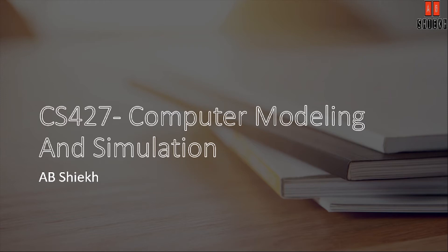Asalaam alaikum everyone, hope you all are doing good. Today we are going to discuss the complete course outline of CS427 Computer Modeling and Simulation course. As you can see, the course code is CS427, so let's begin with the outline.